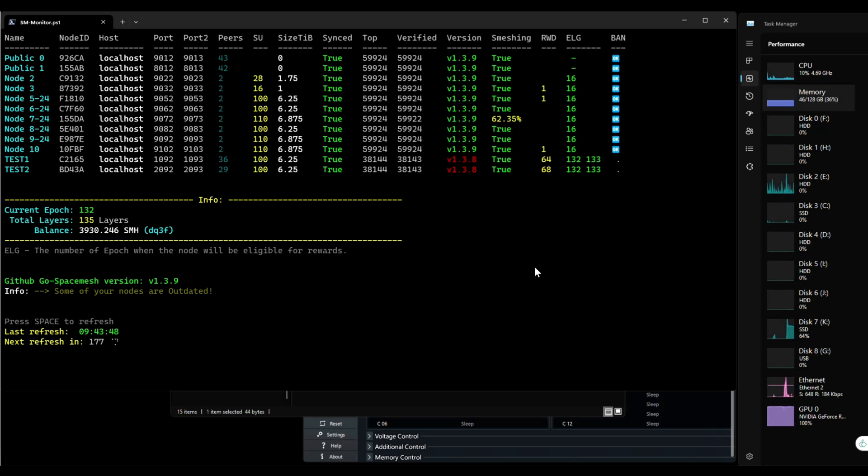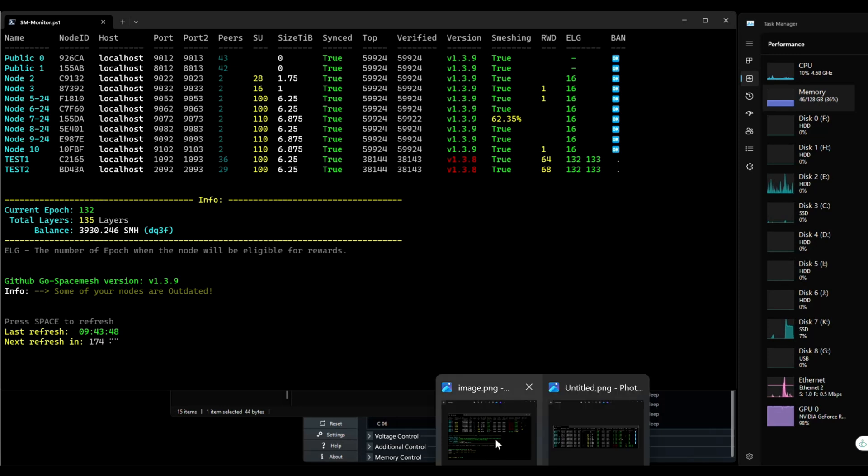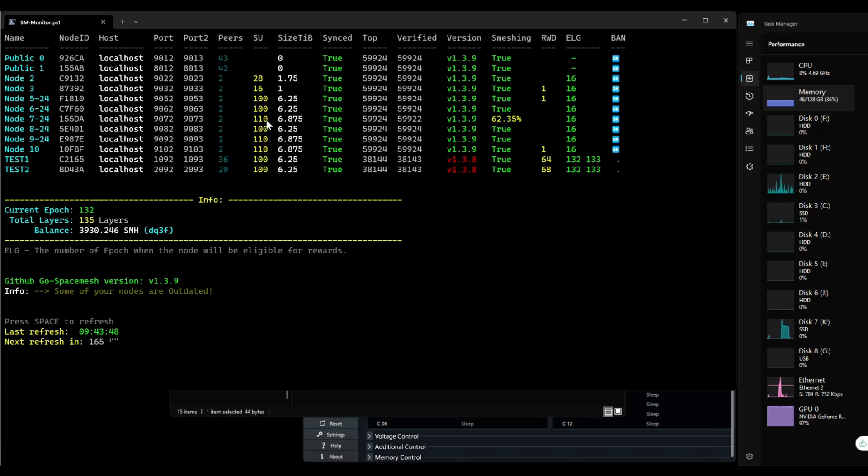So note 7 used to be 4 tips or 63 SUs and now it's 110 SUs.